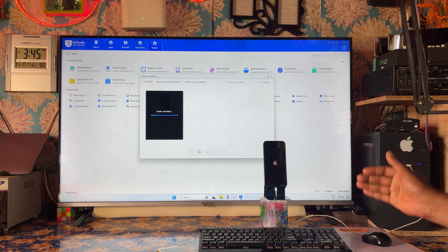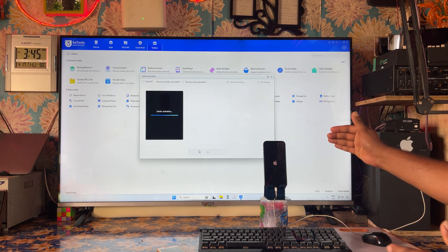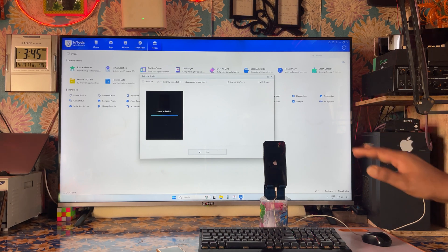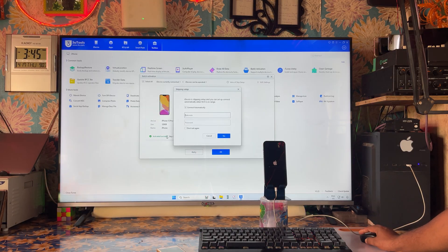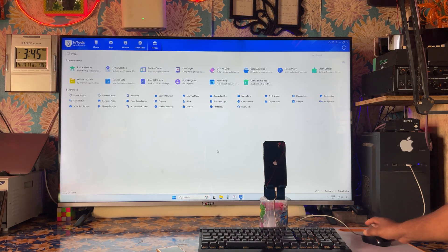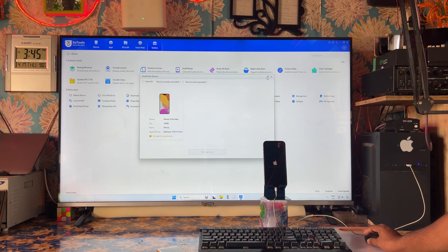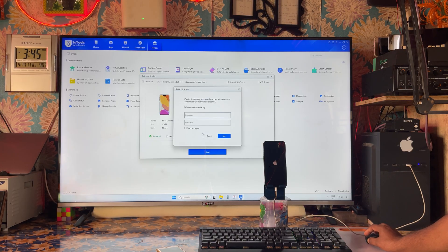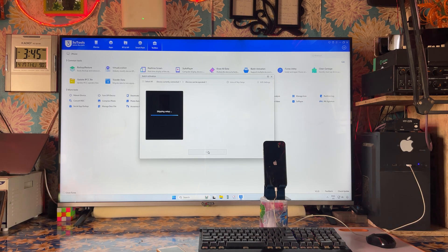If an error comes here, we will need to change the internet connection and customize the precise location, then execute this option again so it succeeds. There are two or three more crucial steps. Now we have executed it fine. We will select Skip Setup and proceed. There is a sanction notification — not required. We will select and click 'Don't Ask Me Again.' Now it is proceeding fine.